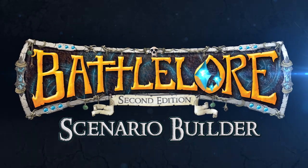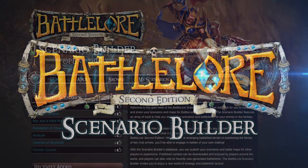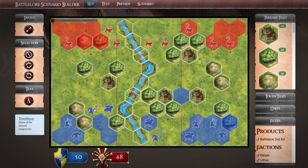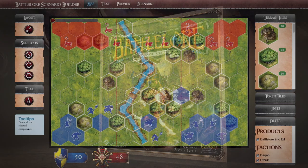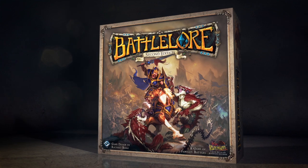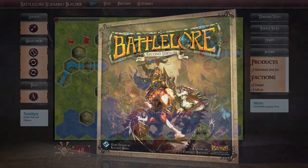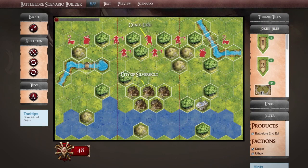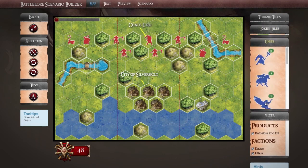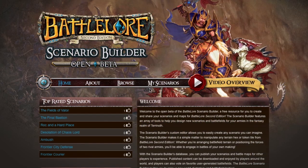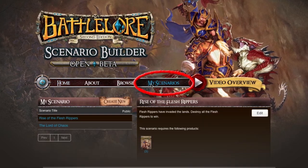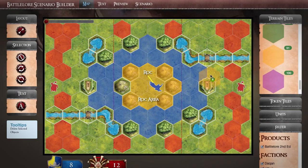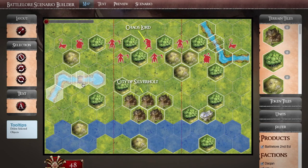Welcome to the BattleLaw ScenarioBuilder, a free online resource for players to create and share their scenarios for BattleLaw 2nd Edition. The ScenarioBuilder features an array of tools for generating your own battles. Once you've logged in, select the My Scenarios button to start building your own library of custom scenarios for BattleLaw 2nd Edition.